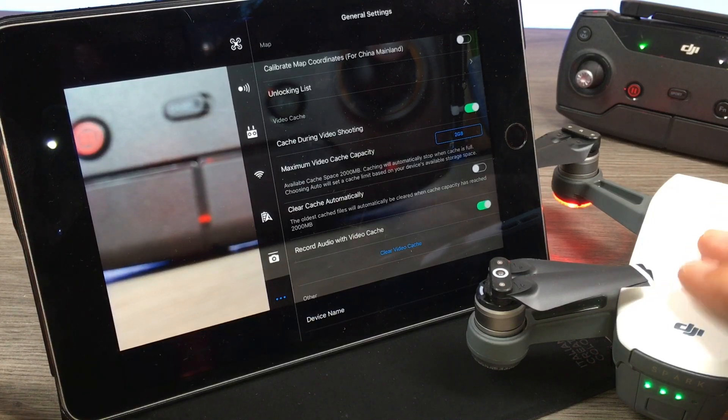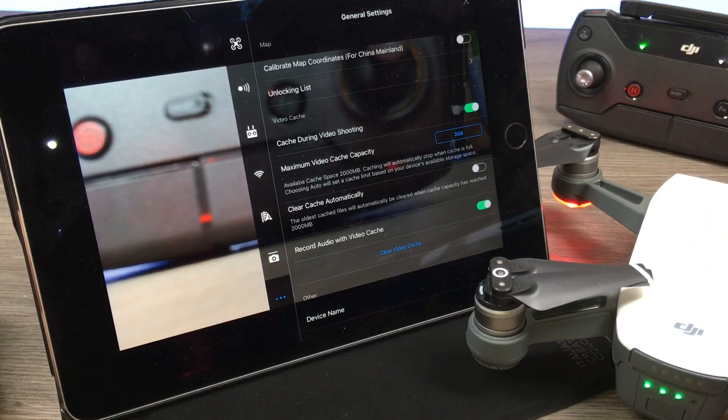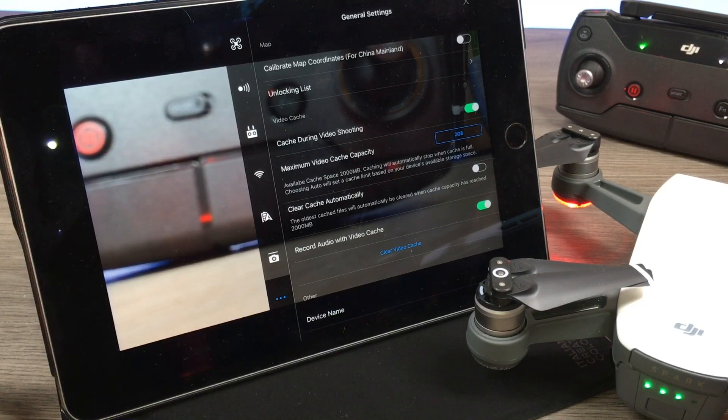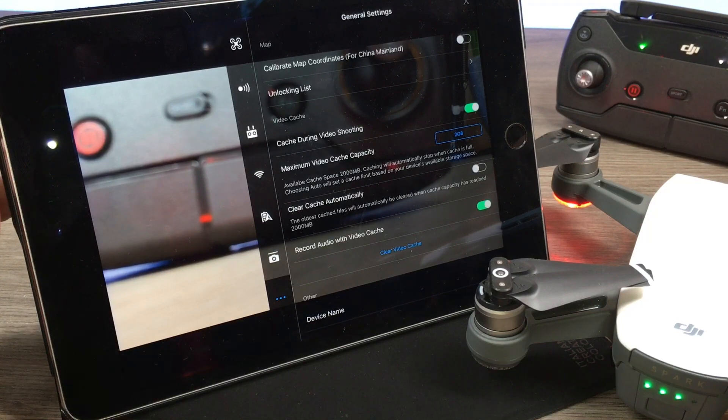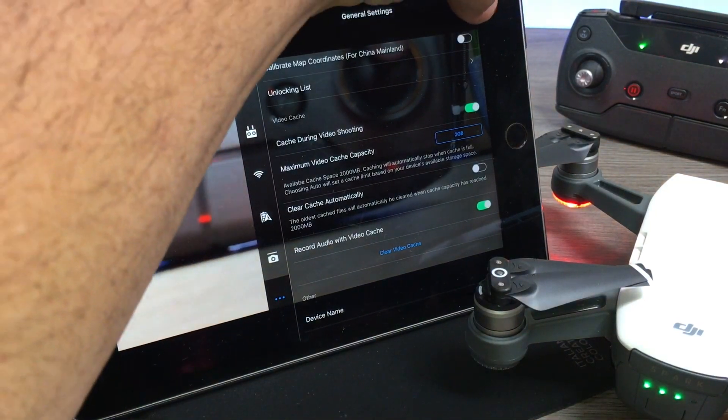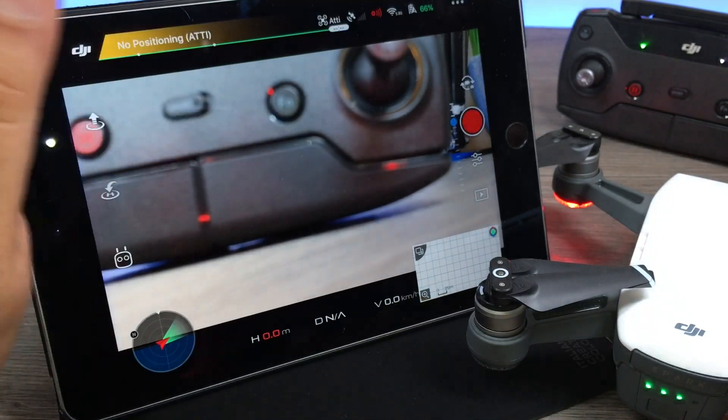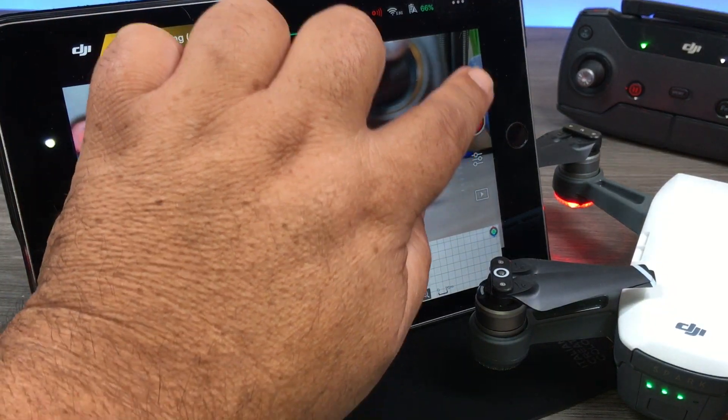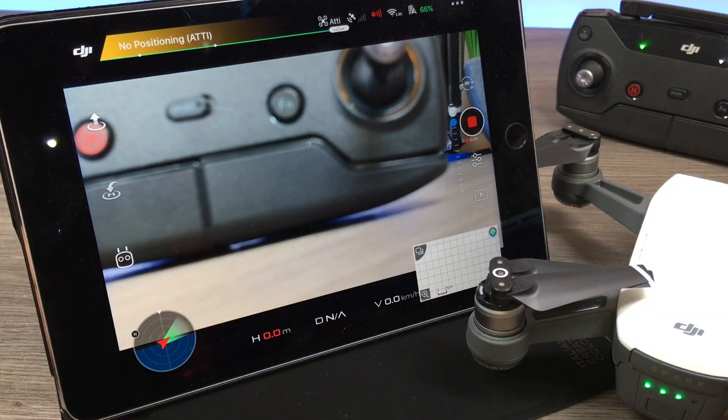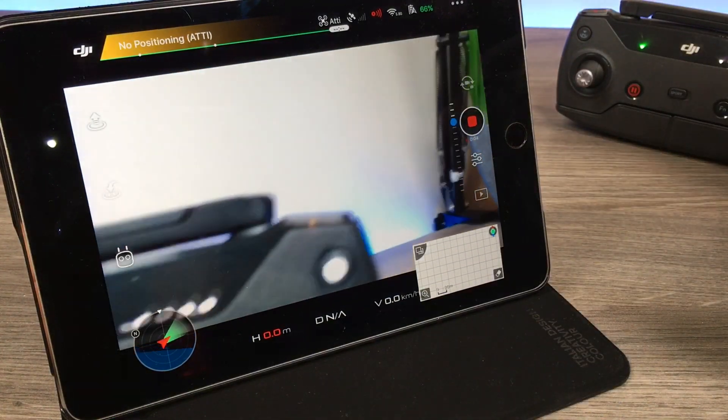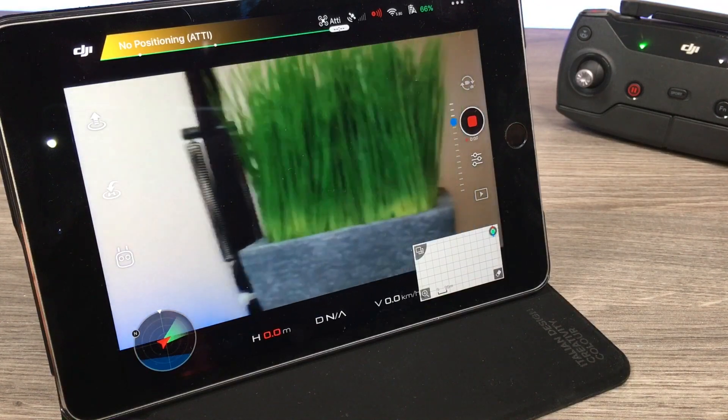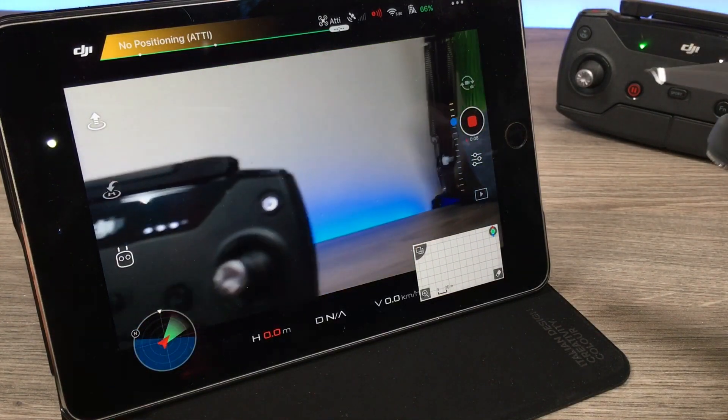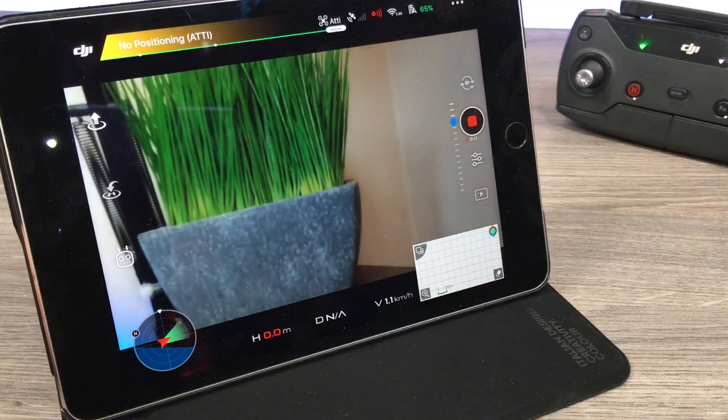So those are the settings. Now I don't use my iPad to fly my Spark, so I have no files on here that we can use for demonstration purposes. I'm just going to close this out and I'm going to do some quick recording here just so we have some files to work with. So I have it on the video and record.